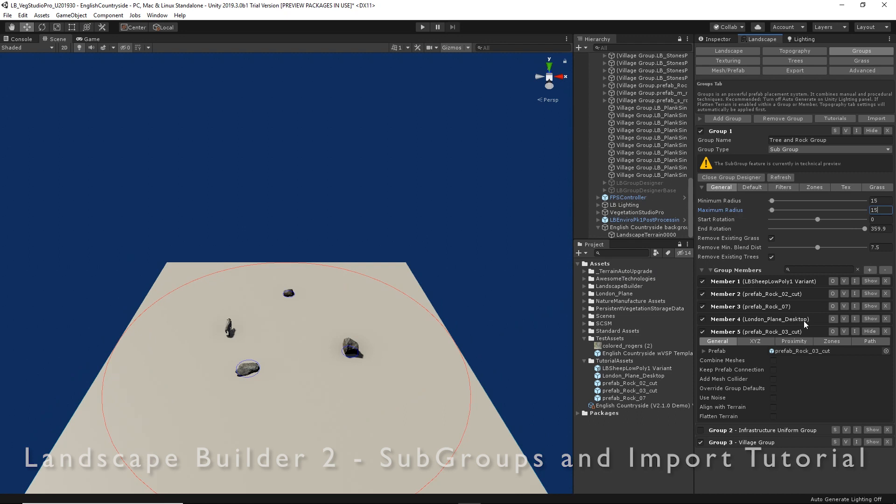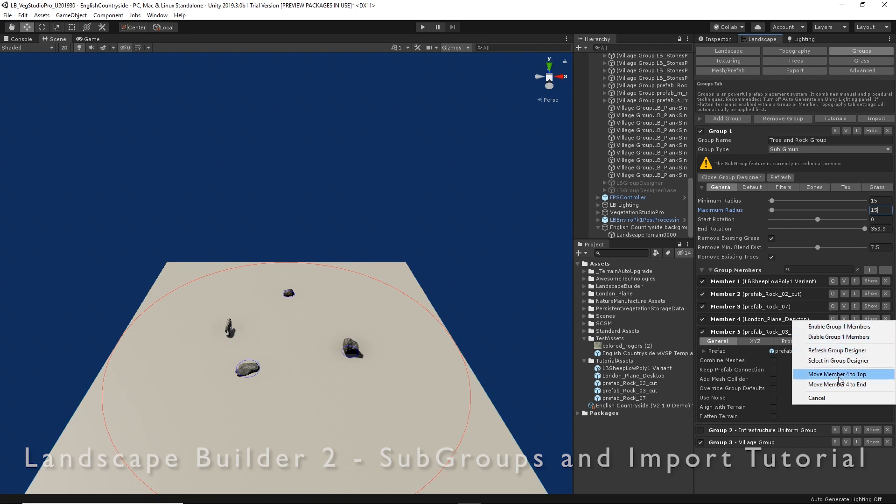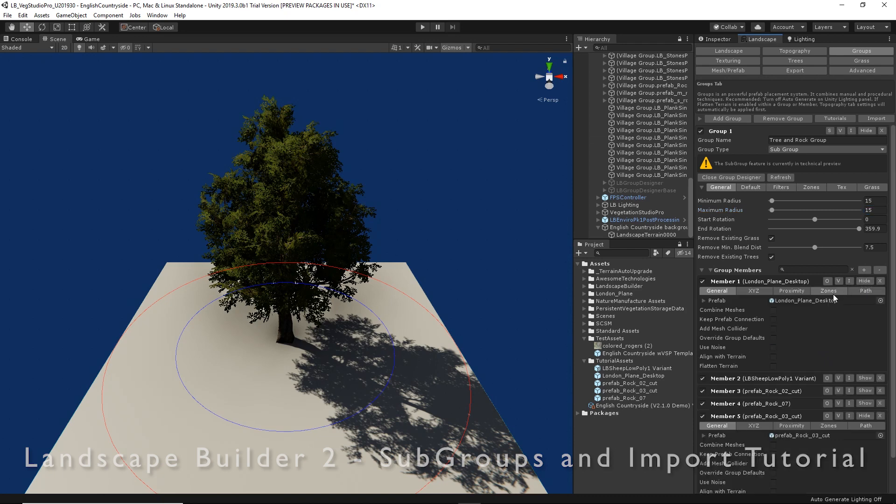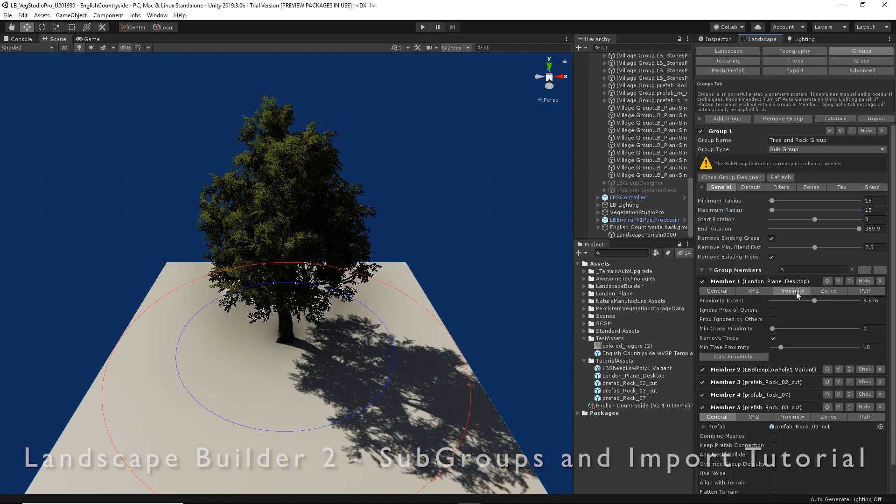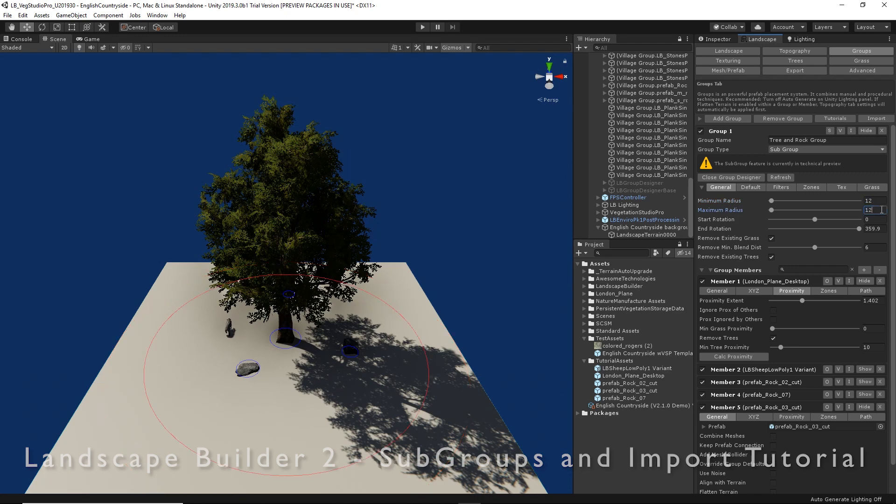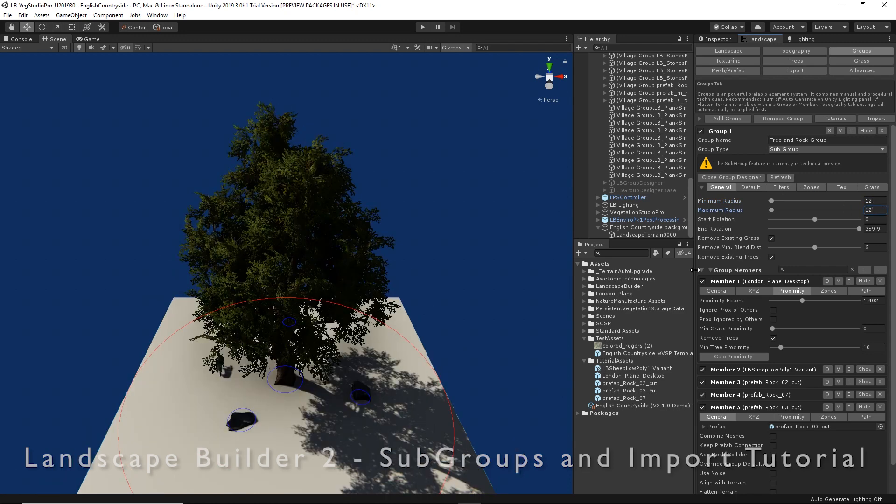We'll move our tree to the top of the list to give it priority, and let's reduce the proximity of the tree to let our other objects be created closer. Maybe our group could be a little smaller still. That's better, let's close the group designer.